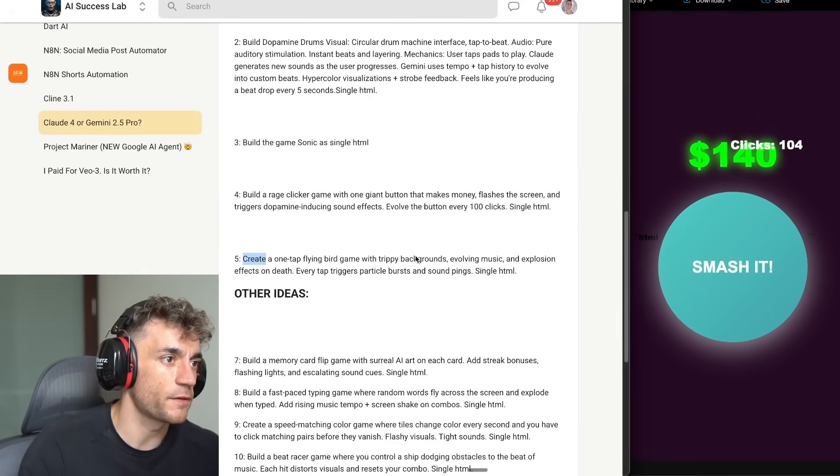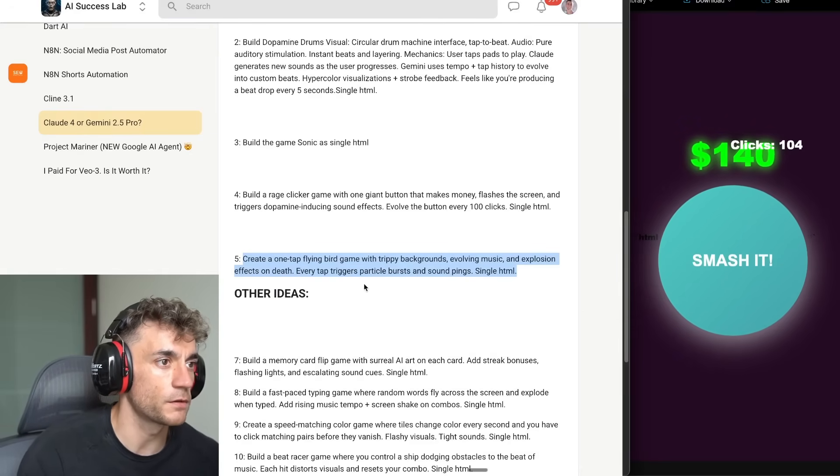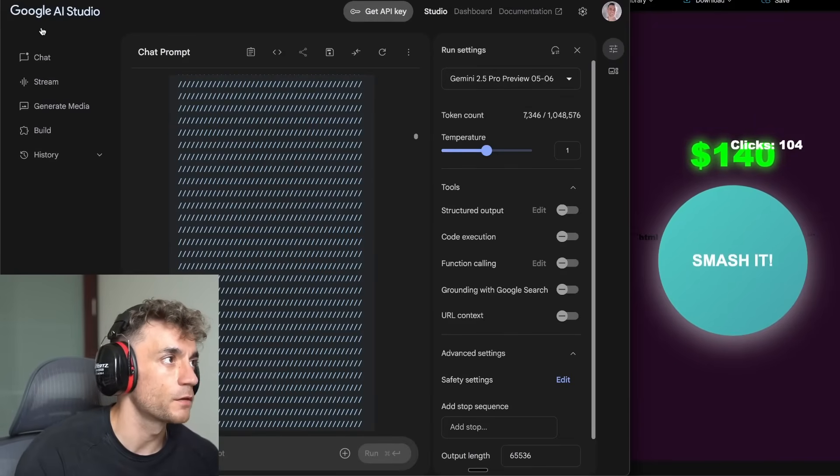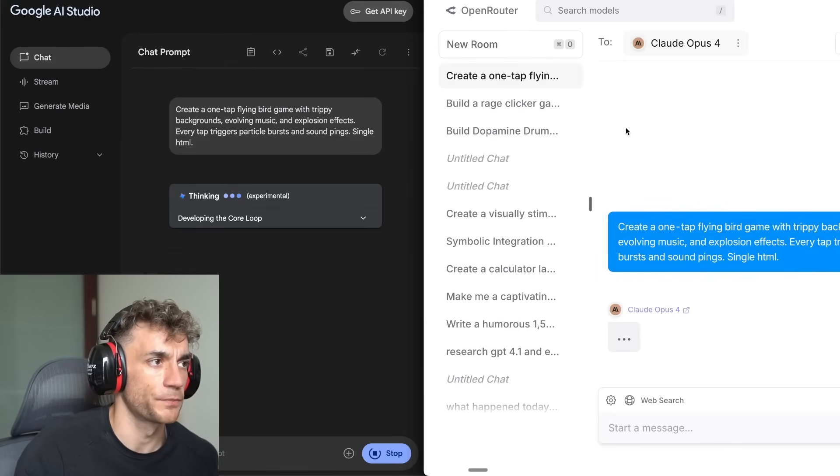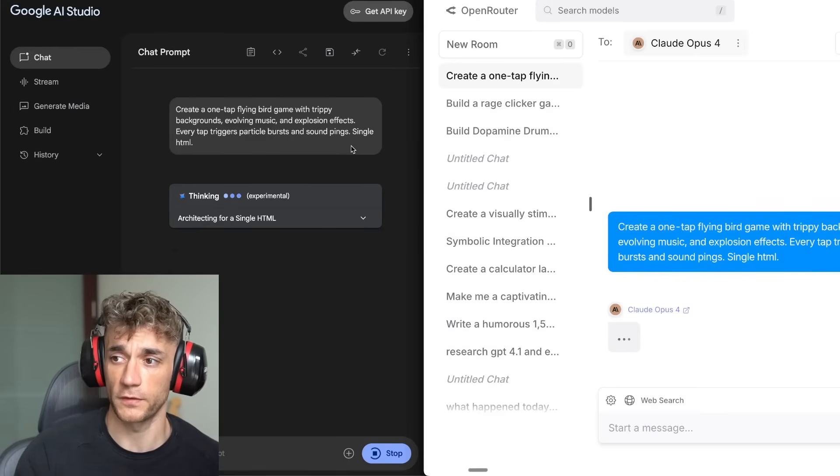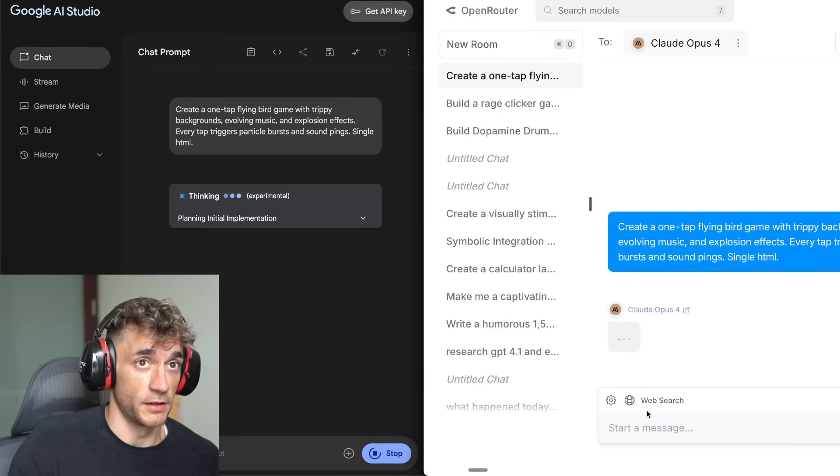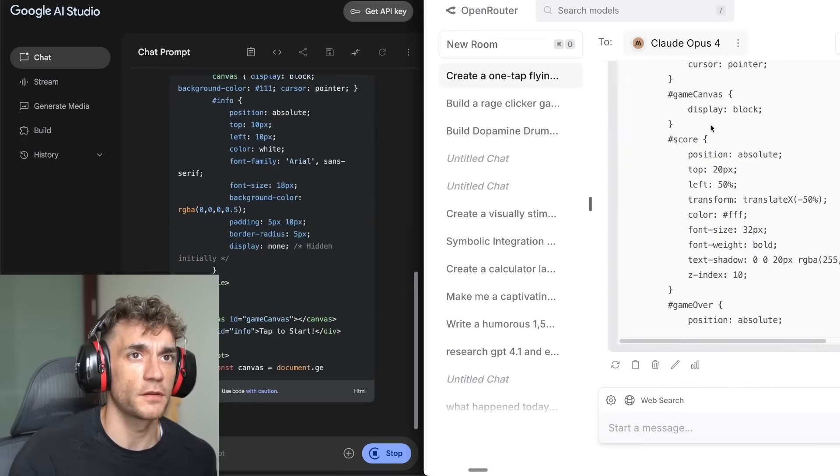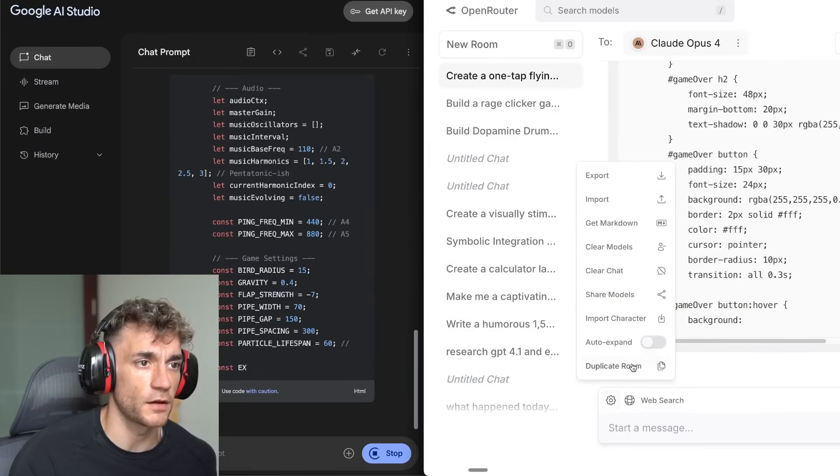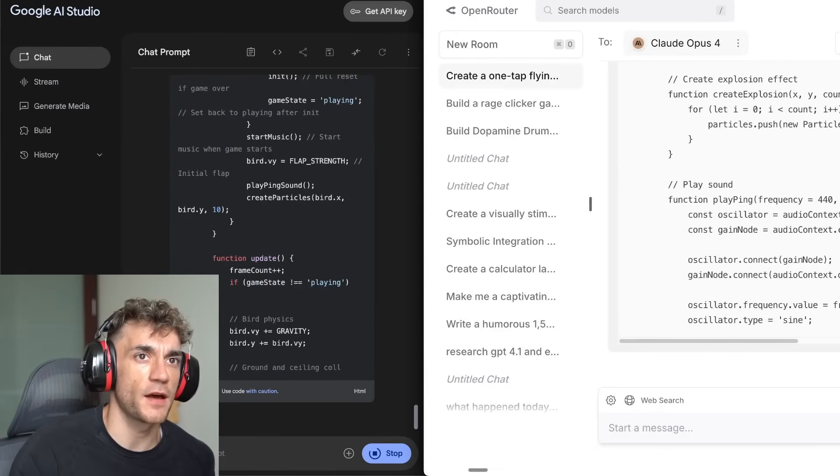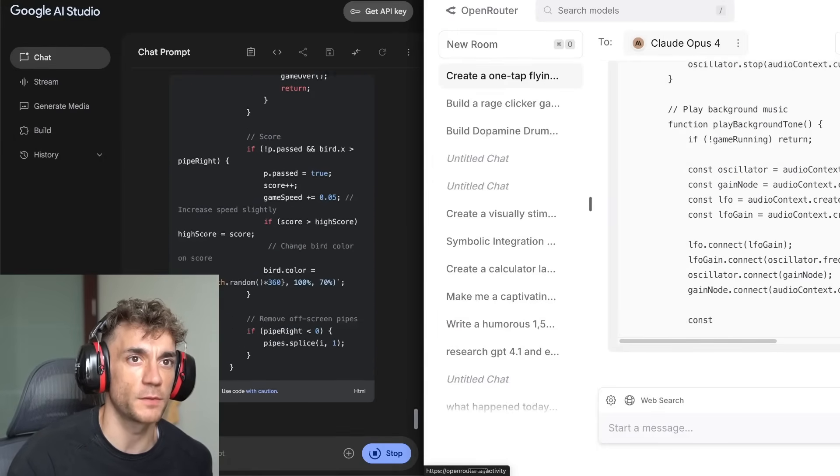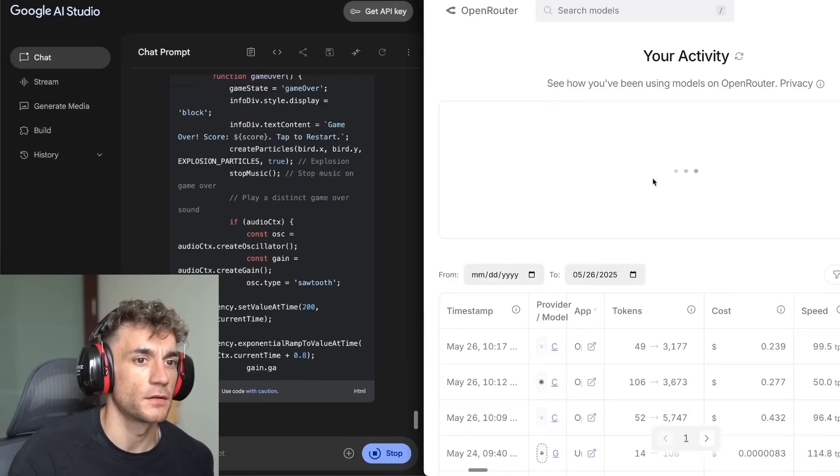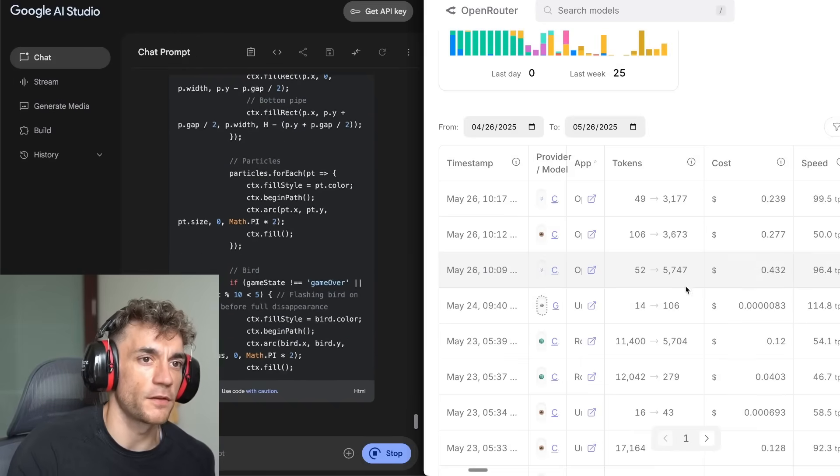Let's try another one. So we're going to say, create a one-tap flying bird game with droopy backgrounds involving music, explosion effects. Every tap triggers particle bursts and sound ping single HTML. So, we'll go inside here. Just to be clear here as well, Claude was a lot faster on that round. Claude actually created the output after 42 seconds. And this is without enabling extended thinking. Let's go in the settings here. Does anyone know how to enable extended thinking inside Open Router? Or do we have to switch the models here? I'm also, whilst we're waiting for that, I'm intrigued to see what the usage is on that. Like, how much money did we spend? So let's go over to Activity. We'll see what we're spending here.